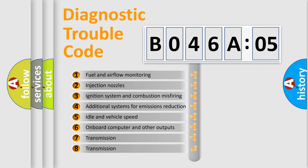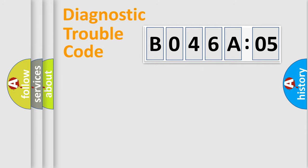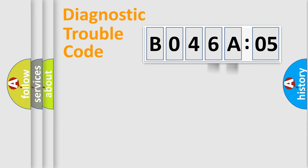The third character specifies a subset of errors. The distribution shown is valid only for the standardized DTC code. Only the last two characters define the specific fault of the group.